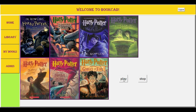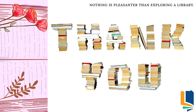Thank you all for patiently watching this presentation, and I would also like to thank all my teammates who gave their contribution and made this project successful. Thank you.